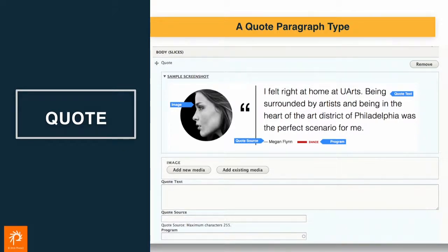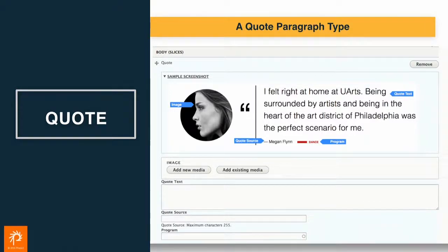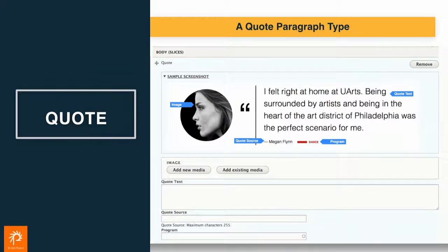This is a very simple paragraph type - it's a quote. The components are an image, image source, the program - that was a client-specific thing; I think it was a vocabulary that you could have different types of quotes - and then the quote itself. This is actually the editor form.